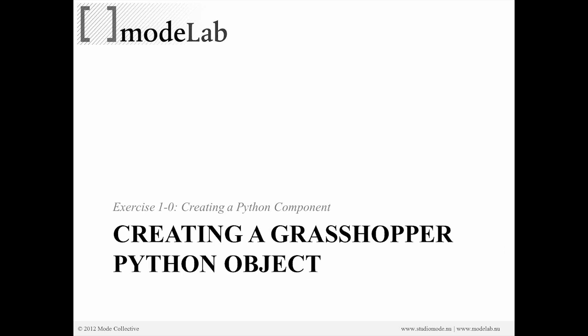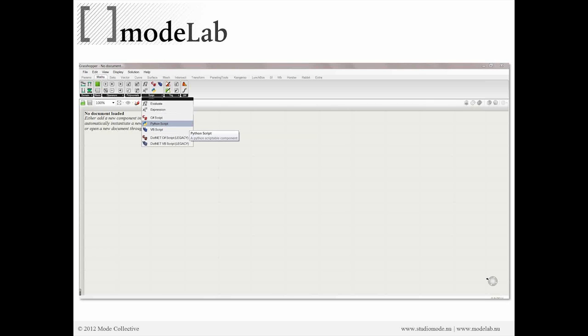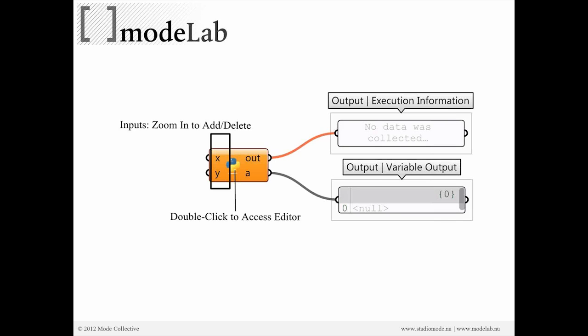And the first thing we're going to do is create a Grasshopper Python object. So if we've installed the Python script component, we can drag it onto the canvas, and it's going to look something like this. Now, we've gone ahead and added some notes here. So you'll see the orange object with the little Python symbol. It should say X, Y, out, and A. Remember that the left side of our component is an input, the right side is our output. And to access the script editor, we can double-click the center portion of the object.